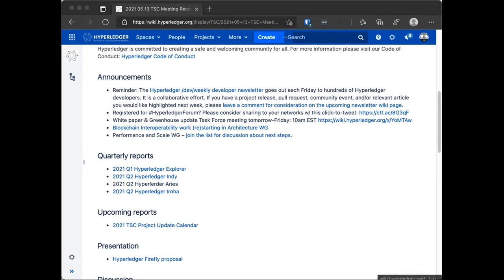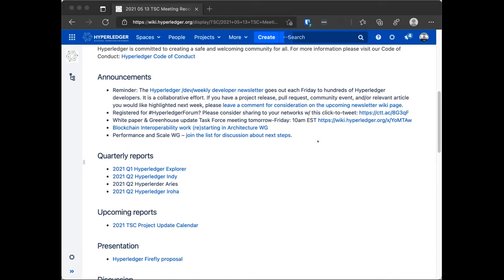And we basically ask you to behave. All right. With that taken care of, we can go ahead and start with the announcements. We have a whole bunch of them, but for the most part, these are just reminders. There's the weekly developer newsletter. Please do think about what's going on in your project and think about whether there's anything that you could highlight and contribute to the newsletter.